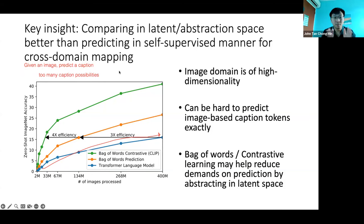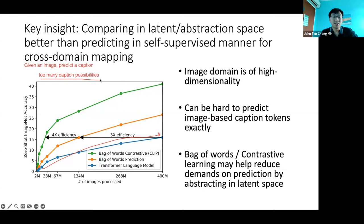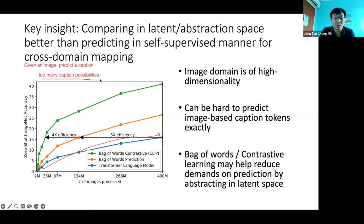If you penalize the model to predict the exact caption as it appears online — you could say 'an image of a boy', 'a picture of a boy', or 'a boy in the picture', and using next-token prediction gives very different losses even though they all mean the same thing. So using a transformer to predict the exact caption is not great because there are so many diverse possibilities. An image has many ways to be described.